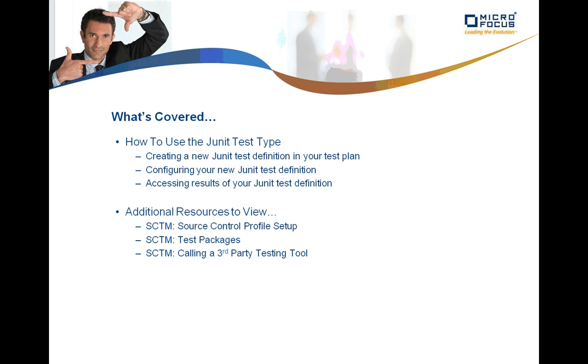There are a few additional resources that may be helpful to you: Silk Central Test Manager Source Control Profile Setup, Silk Central Test Manager Test Packages, and Silk Central Test Manager Calling a Third-Party Testing Tool.